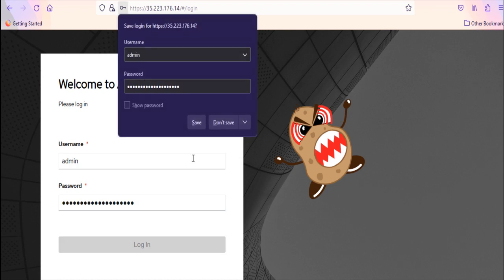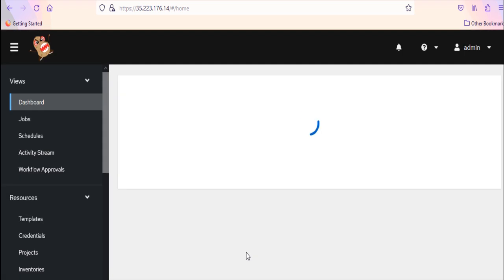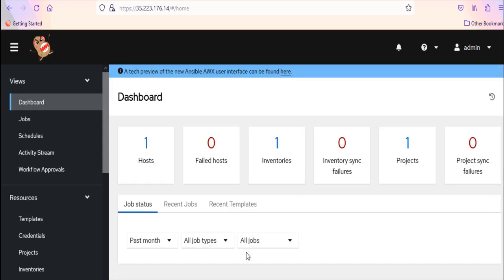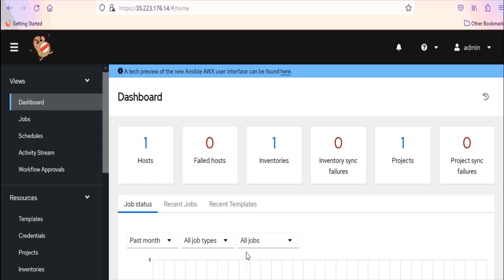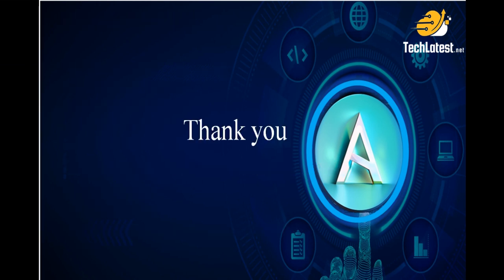This is how you can enable HTTPS for TechLatest Ansible AWX VM. That's it for today's video. In this video, we have explored how to enable HTTPS for Ansible AWX. We have covered all three scenarios, which include using the default certificate and key available on this VM, creating an authorized self-signed certificate, or utilizing an authorized CA signed certificate. Thank you for joining.